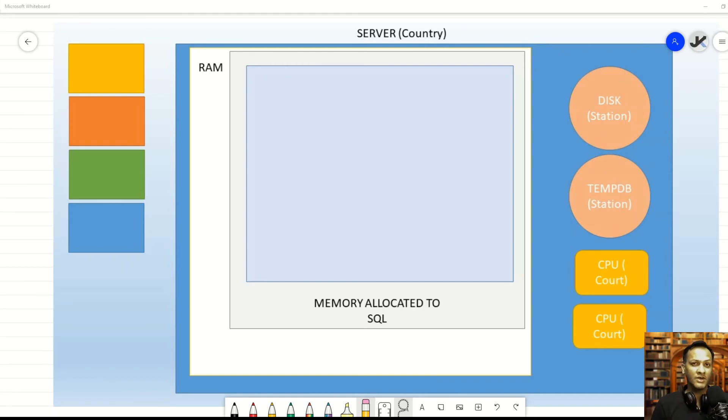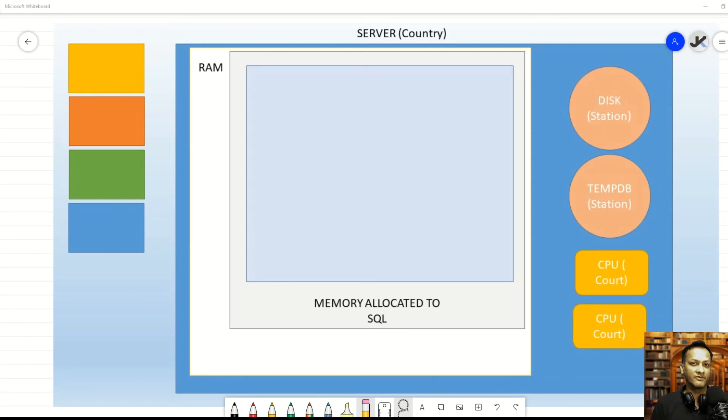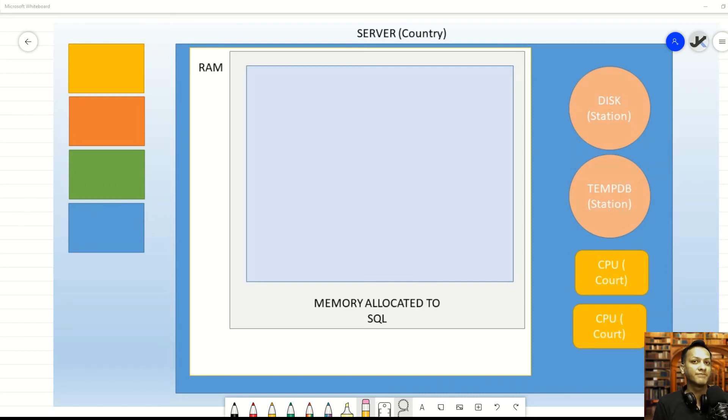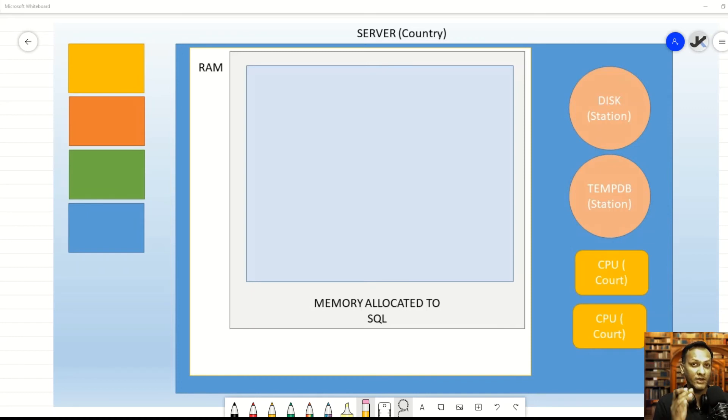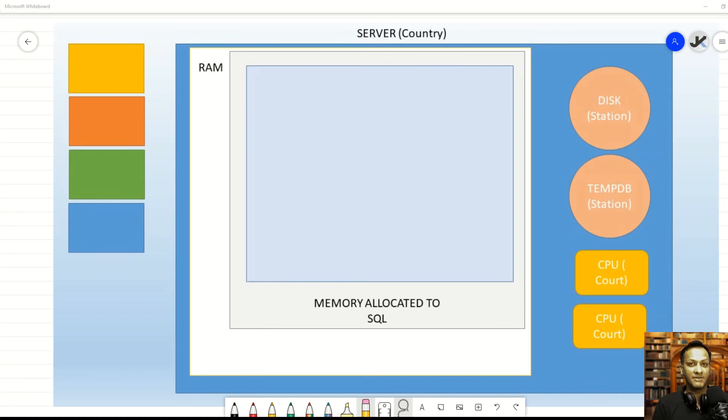This is why it's important to understand that the lock pages in memory permission basically prevents Windows from taking the data out of the RAM without SQL Server being aware of it. That's all it's doing. It's basically saying that Windows cannot page the data that's allocated to this particular process. Having said that, Windows can still request SQL Server to release that memory, and SQL Server can then internally go about releasing that memory back to the operating system.